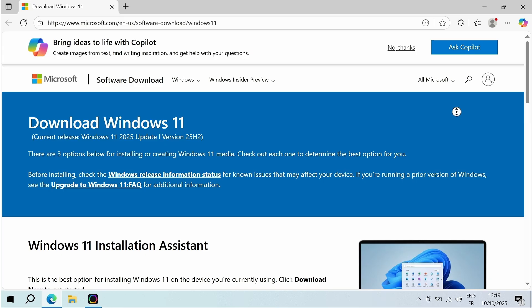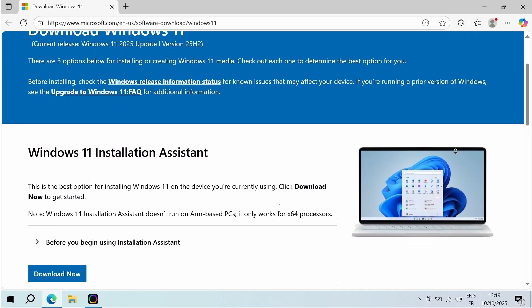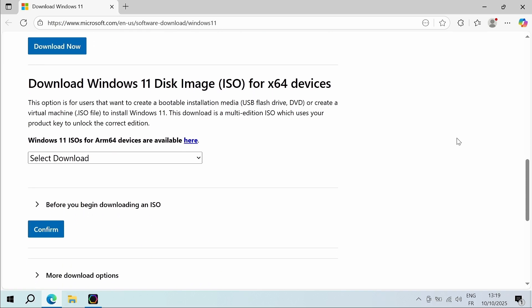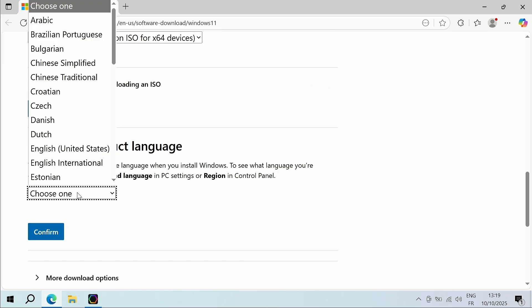You can also download Windows directly from the official Microsoft website by going to the Download Windows 11 Disk Image ISO section.